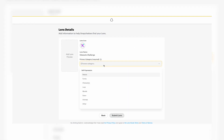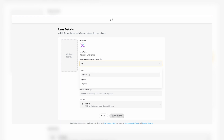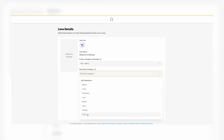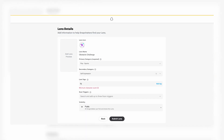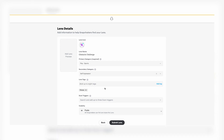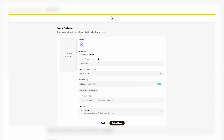After filling out additional sections and adding categories and relevant tags to your lens, which help increase your lens' accessibility on Snapchat, you can click Submit Lens to kick off the lens testing process. Lens submission typically takes minutes to complete. If it takes longer than an hour, reach out to our support team for assistance.